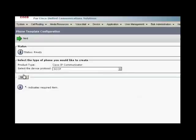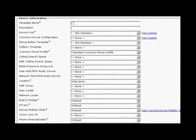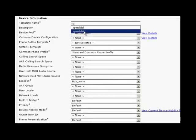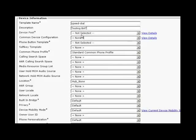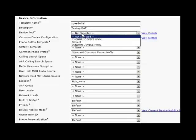Choose the device protocol as SCCP, click next. Configure the following parameters. Enter the template name as speed dial, description as testing BAT, device pool as default, phone button template as standard CIPC SCCP, soft key template as standard user.